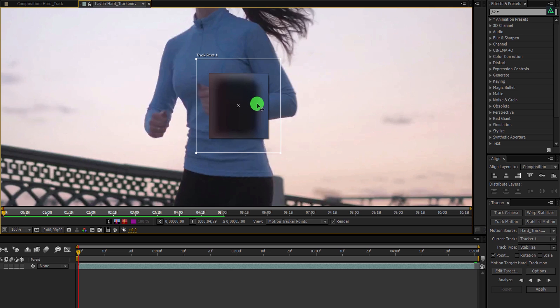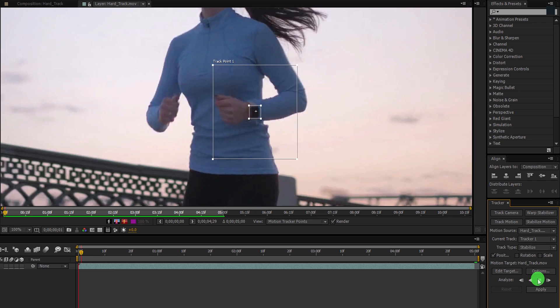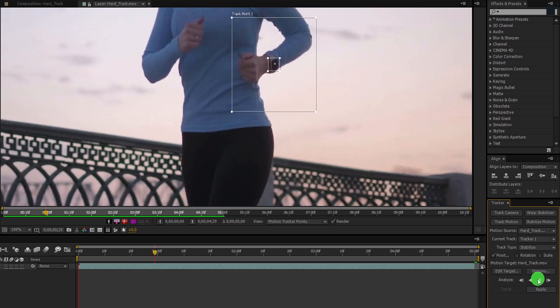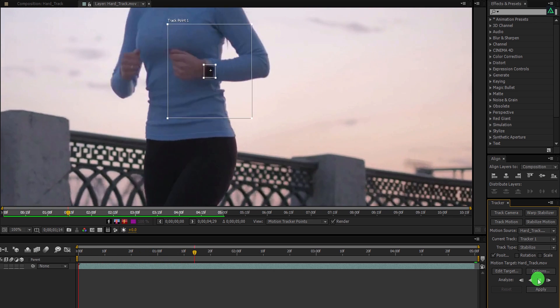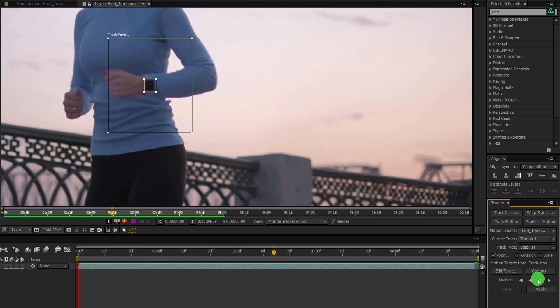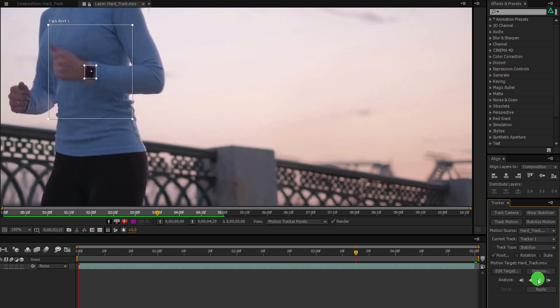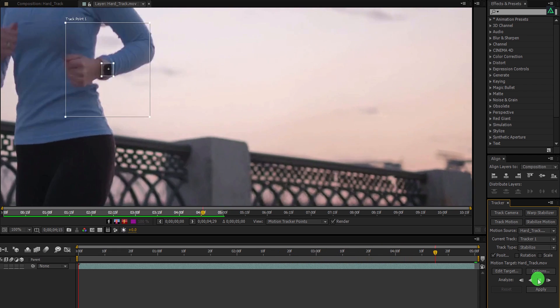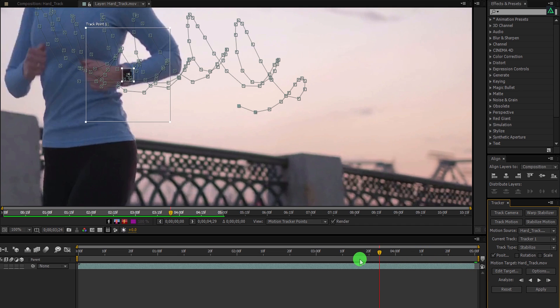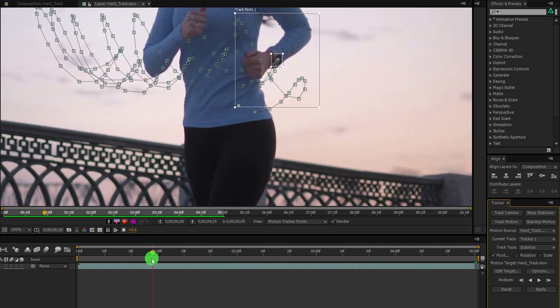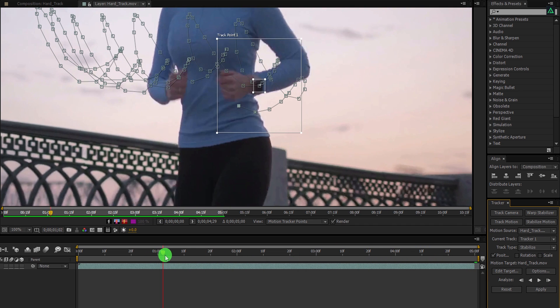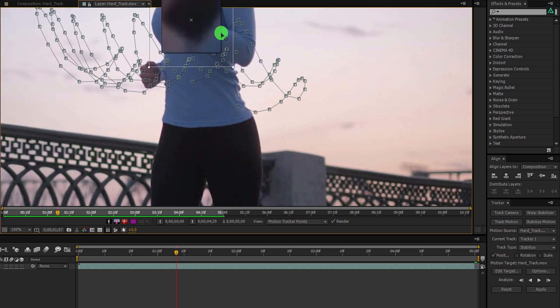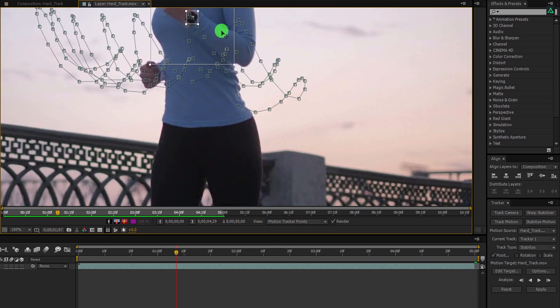Now simply click on the analyze forward button and it will track the object very easily. Please note it can take longer than before because it is doing more processing as compared to the previous clip. So sit back and wait for the tracking to be finished. Cool. The tracker has finished tracking. There may be some points the tracker is going out of the object. At this point, you can simply align the tracker manually. Just drag and drop onto the perfect timing.